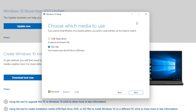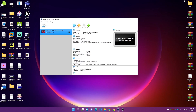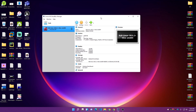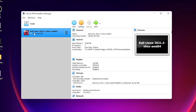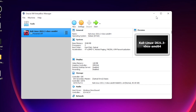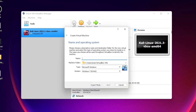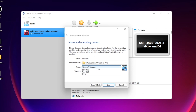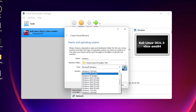I already have the ISO downloaded, so I'll go straight to VirtualBox to set up the Windows 10 virtual machine. As you can see, I have another machine here — Kali Linux. If you're interested in how to install Kali Linux in VirtualBox, let me know and I'll do another video. For now, click 'New' to create a new virtual machine for Windows 10, and choose a name.